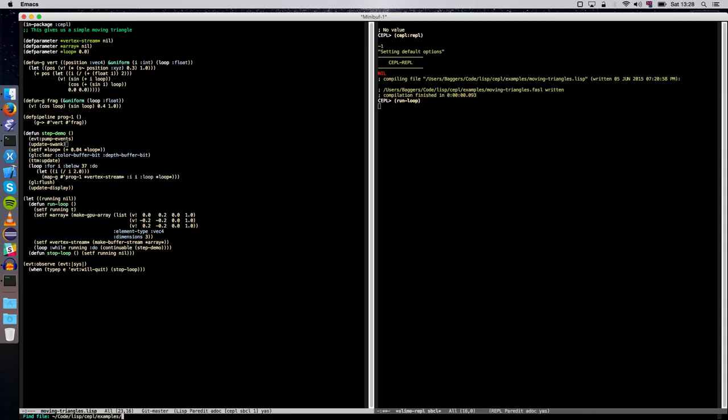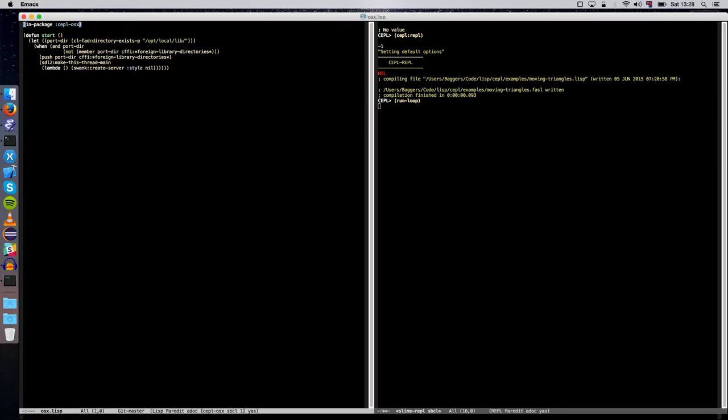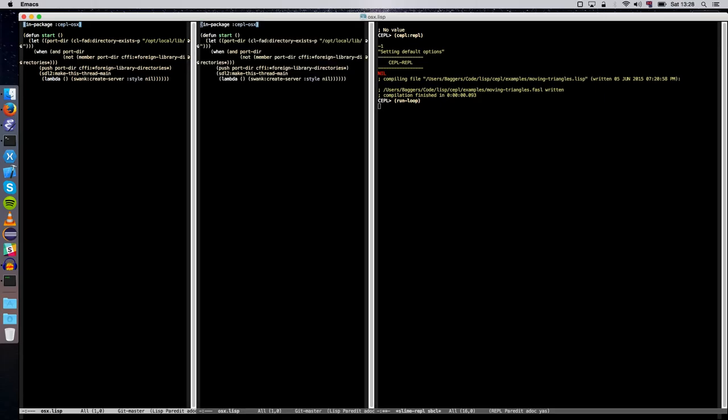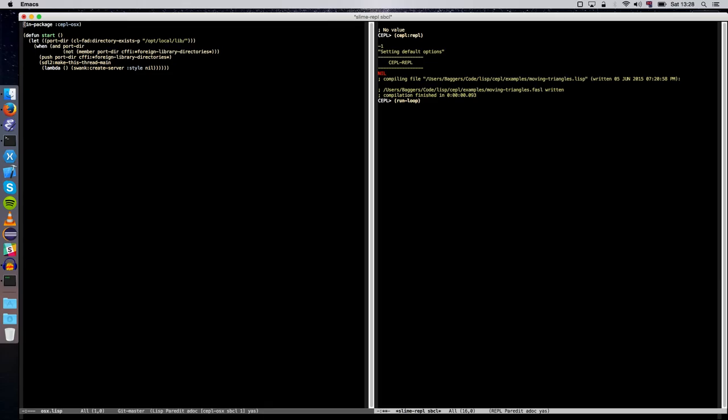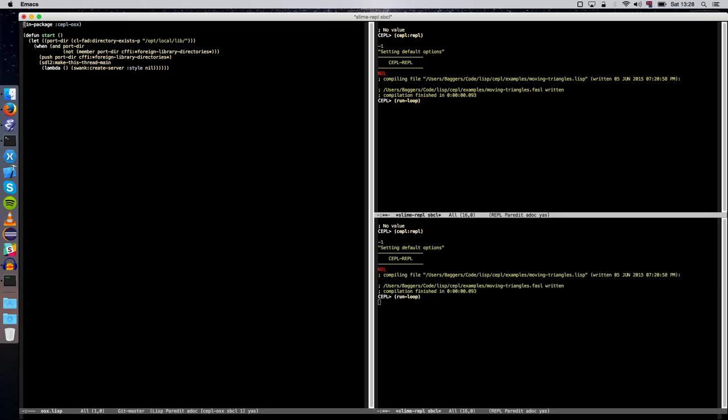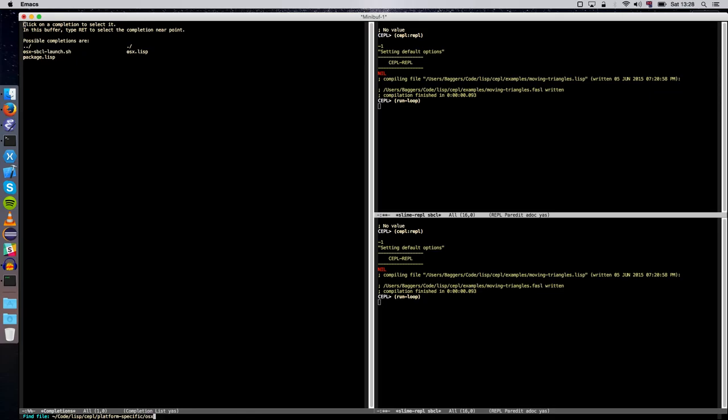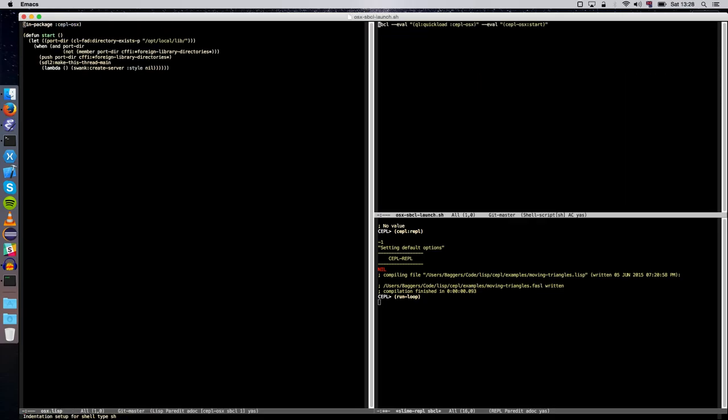Right. So if I go to the platform-specific folder that we were mentioning before, I look at OSX Lisp. Actually, let's open the... I've got my folders all over the place here. Let's look at the other folder that's here. Okay. So this is the magic script. All it does is start SBCL, quickloads the things I said you have to quickload, and then calls Keppel OSX start. So nothing amazing to see there.